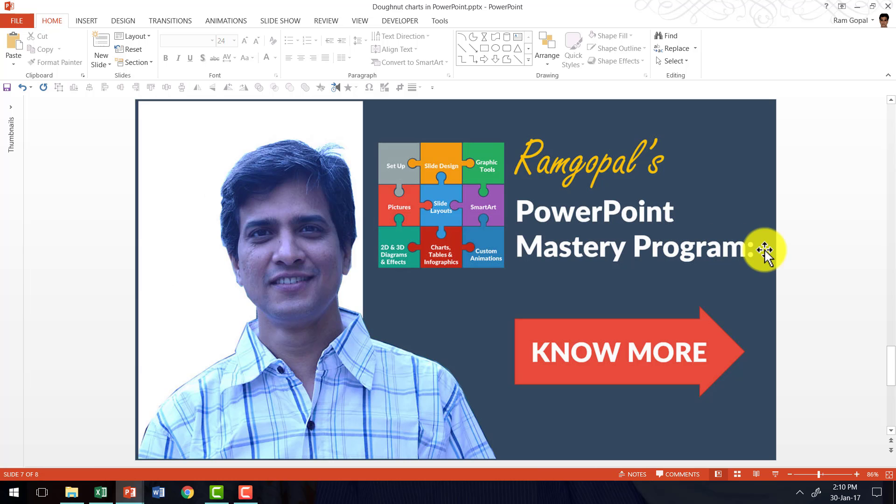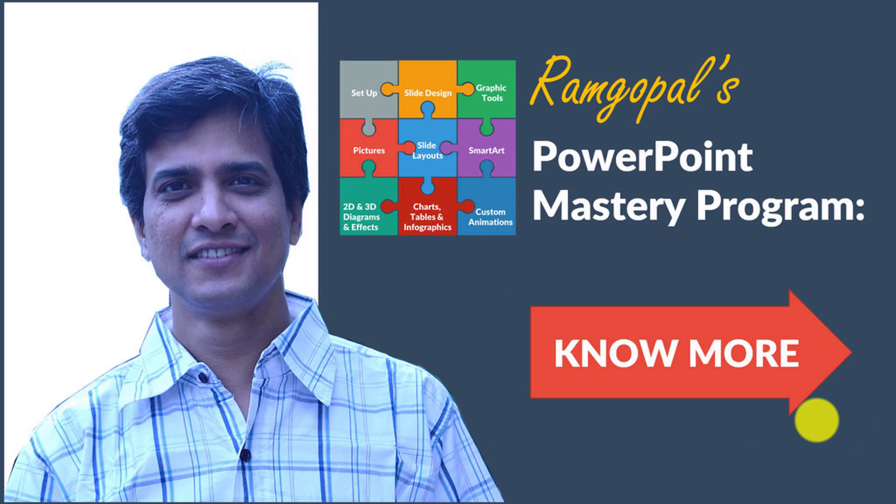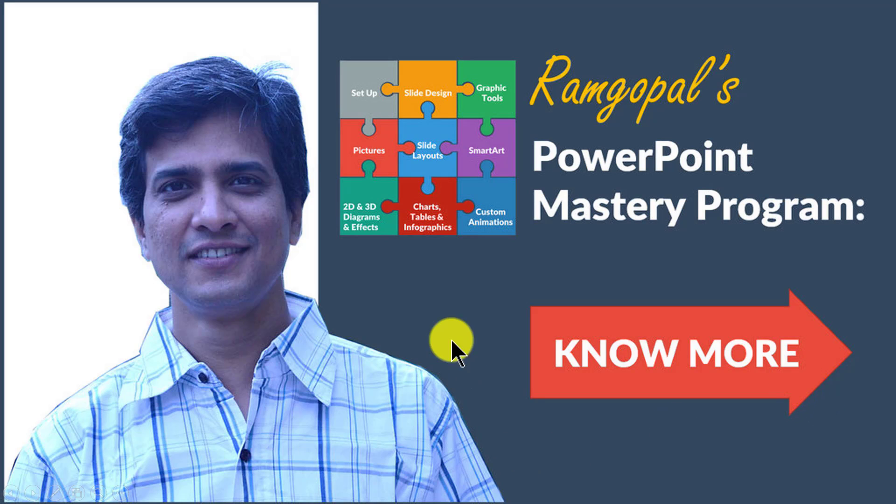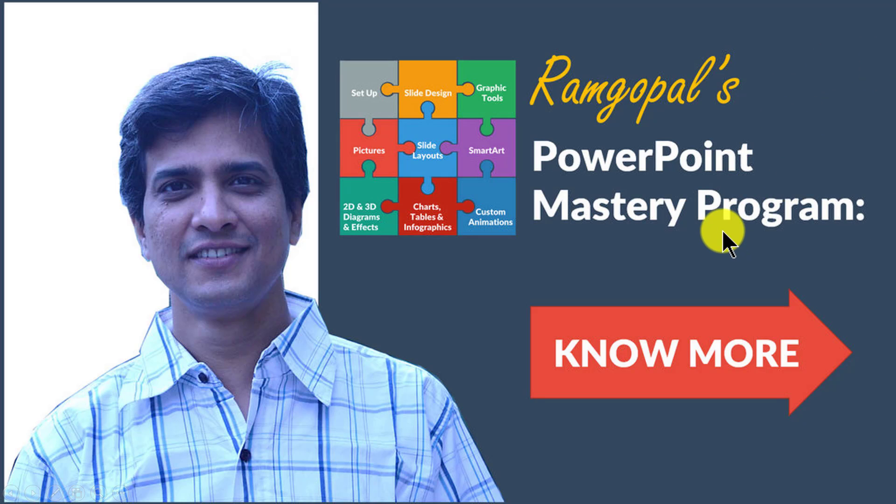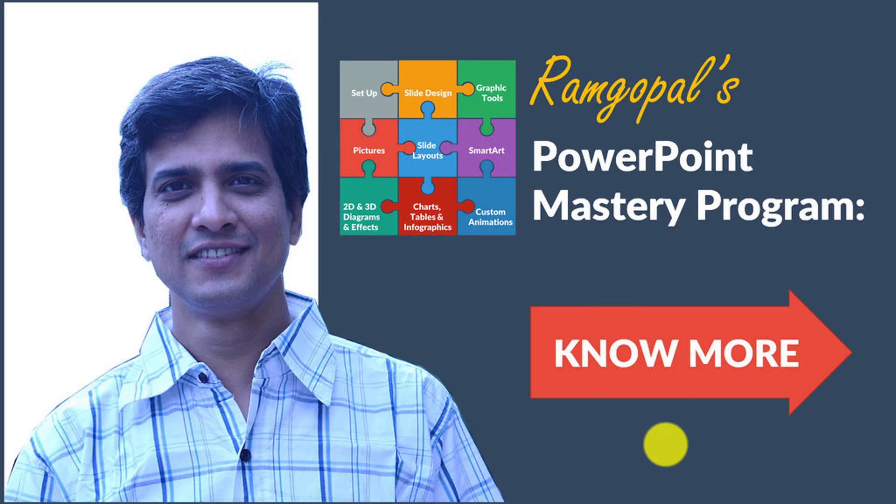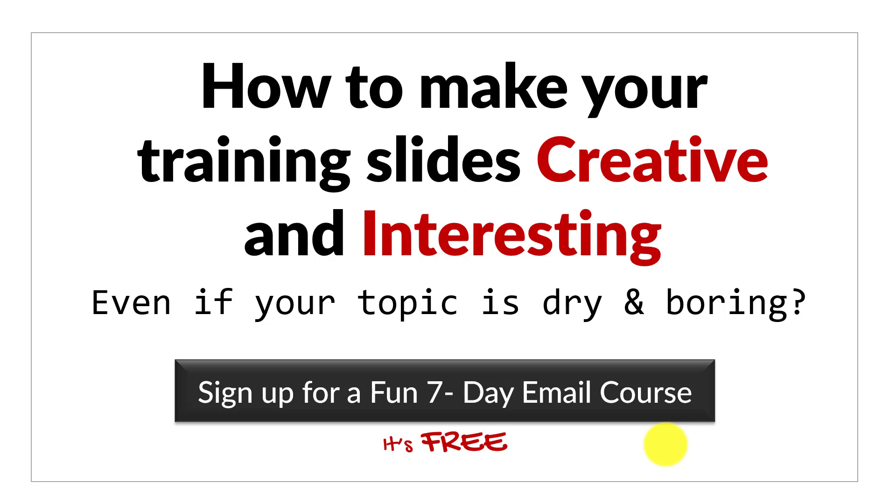If you want to learn more such interesting tips, techniques and tricks in PowerPoint. Then I highly recommend you take a look at our Ramgopal's PowerPoint Mastery Program. Ramgopal's PowerPoint Mastery Program is arguably the most comprehensive PowerPoint training online. No other book or course online or offline teaches you the kind of advanced tips, tricks and techniques that I teach you in PowerPoint Mastery Program. If you want to learn more about the program you can always click on this know more button. I'll leave a link to the program in the description area below this video. Before we close the video,